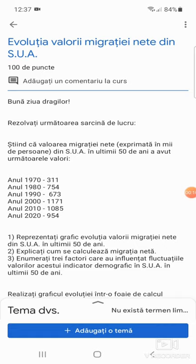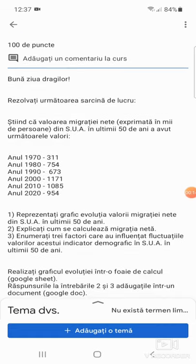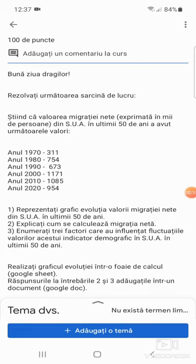Să presupunem că aveți de rezolvat următoarea sarcină de lucru. Știind că valoarea migrației nete, exprimată în mii de persoane din SUA în ultimii 50 de ani, a avut următoarele valori.